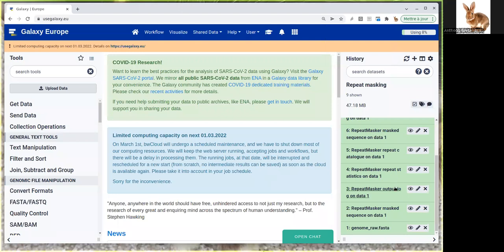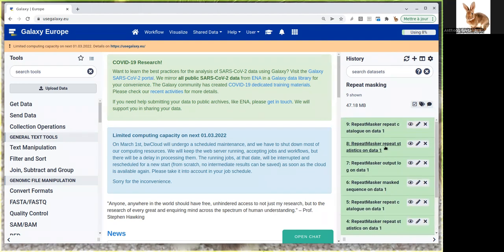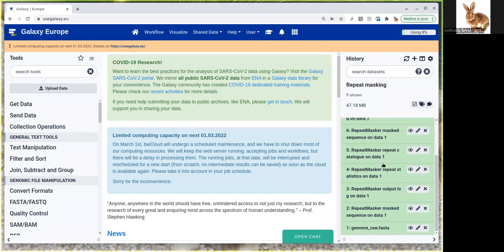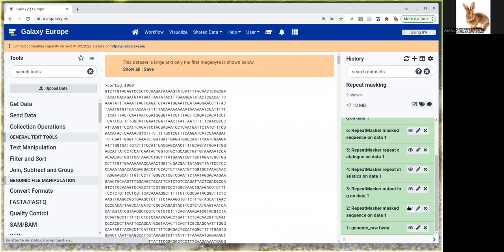Now all the datasets are green. It took nearly half an hour to compute this repeat masking on usegalaxy.eu, but it depends on the server load as usual. We're going to look at the outputs of our two repeat masking runs. Each one has four output datasets. The first is the masked sequence.